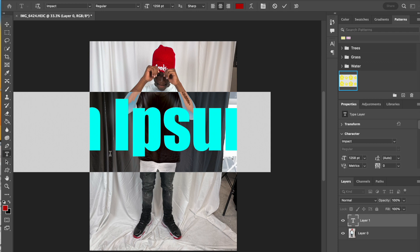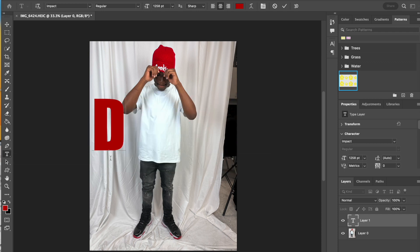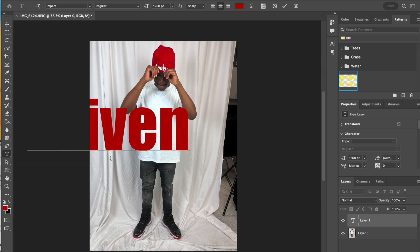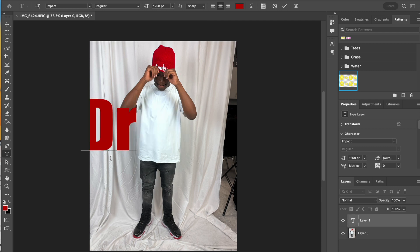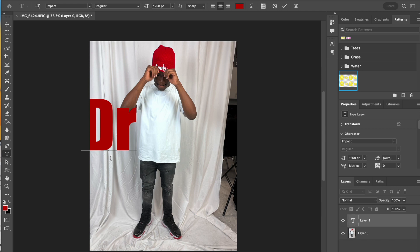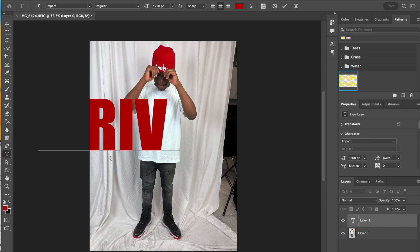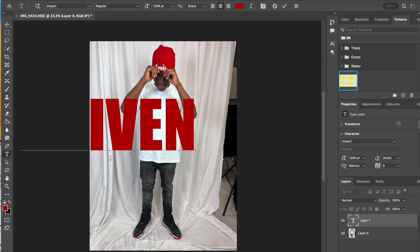I'm going to click and type my word. I do think in this case I am going to use all caps. Again, that is a decision for you. So I've typed it. Now I'm going to hit the check mark to commit.